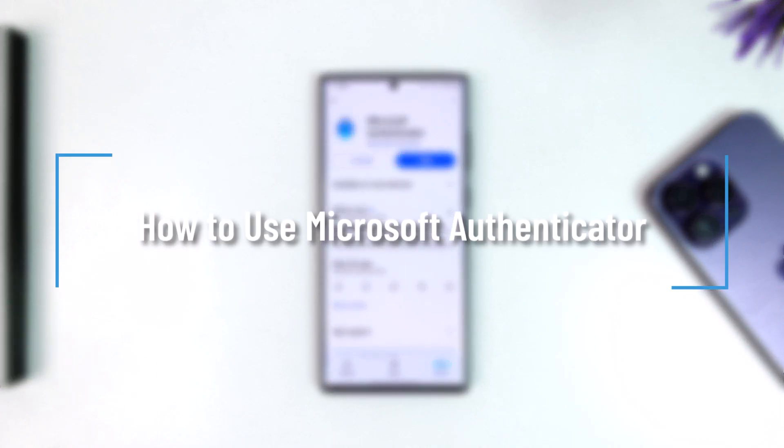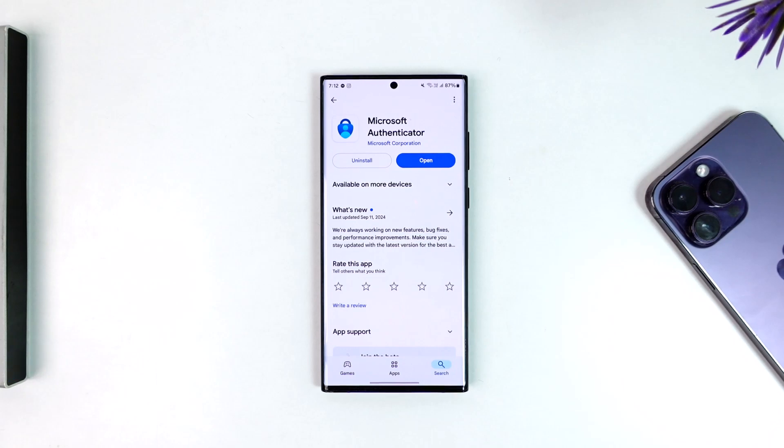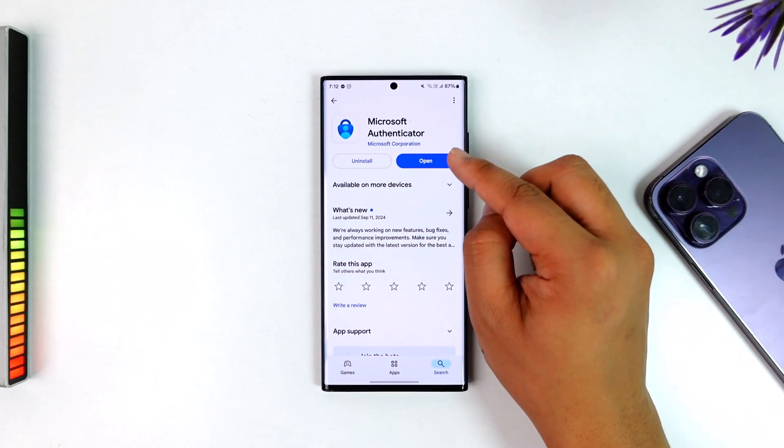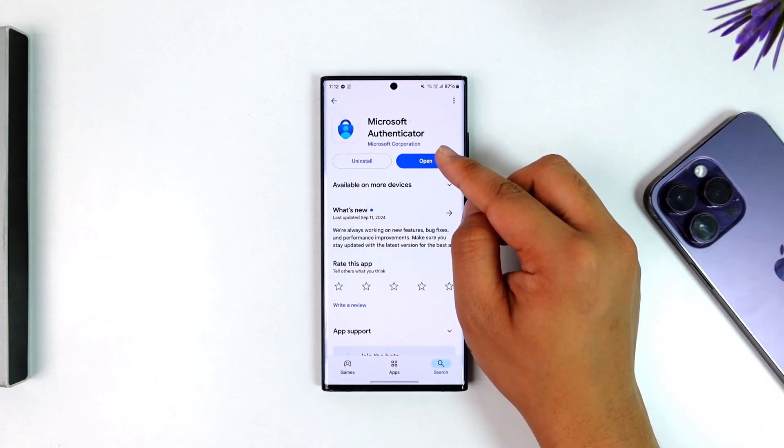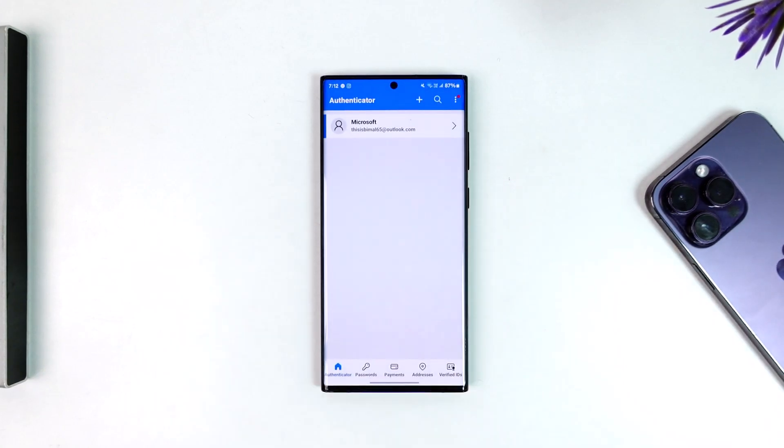How to use Microsoft Authenticator. If you want to use Microsoft Authenticator, it is very simple to do so. All you have to do is first launch your Microsoft Authenticator app. Now, assuming you've already logged into your Microsoft account, this is normally the type of interface you'll see.